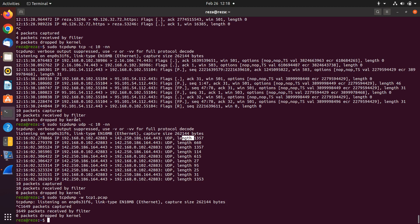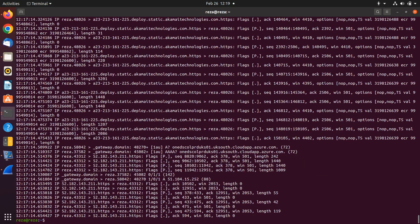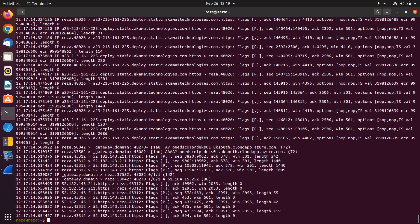The next way you can choose to read the file is using TCP dump with dash R. Dash W is for write, dash R is for read. You then write the name of the file and you can see the information for the packets.